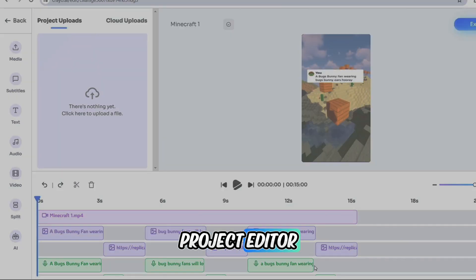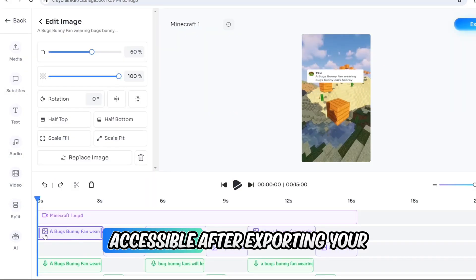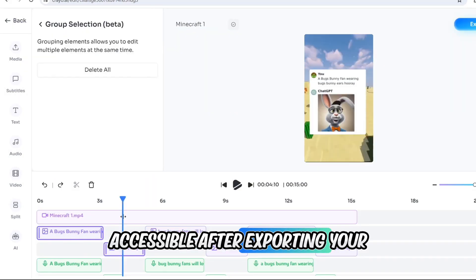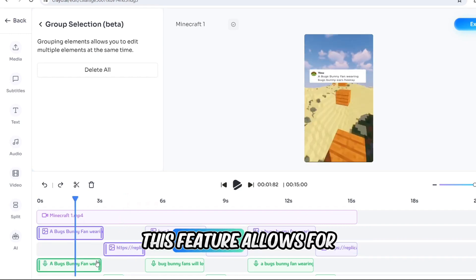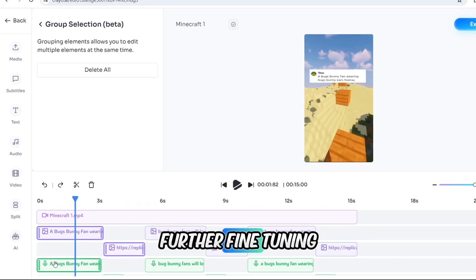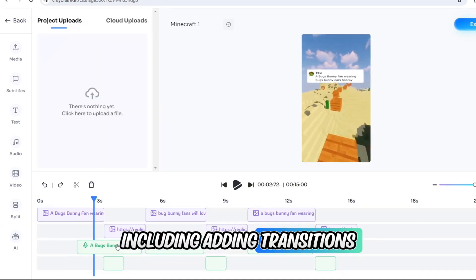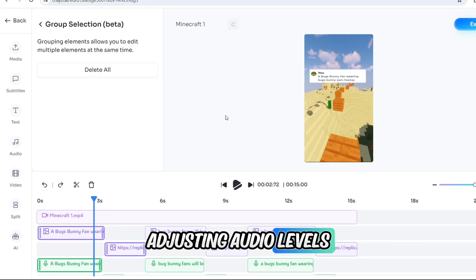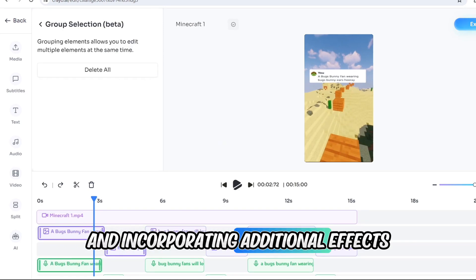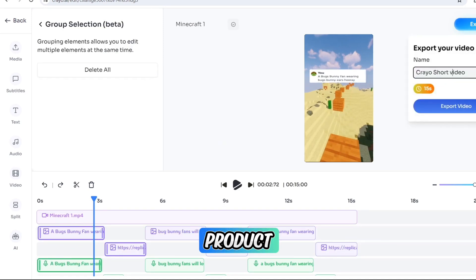Don't underestimate the power of the Project Editor, accessible after exporting your video. This feature allows for further fine-tuning, including adding transitions, adjusting audio levels, and incorporating additional effects for a polished final product.